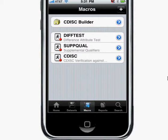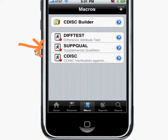One of the common tasks when working with CDISC data is to put supplemental qualifiers or variables that are related to domains into a separate special purpose domain dataset. This can be generated by a tool on the iPhone called Subqual.